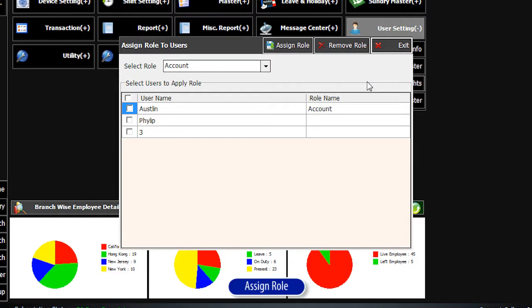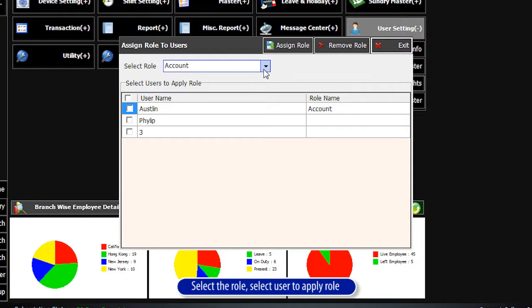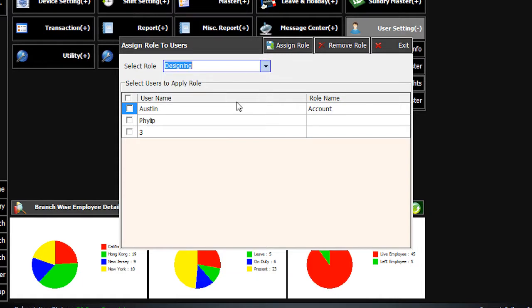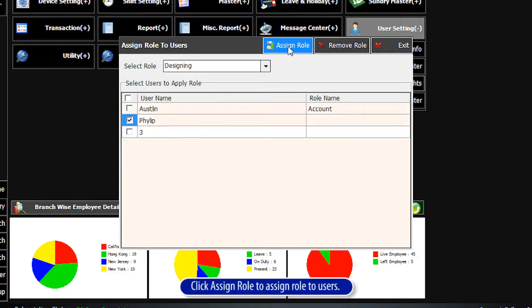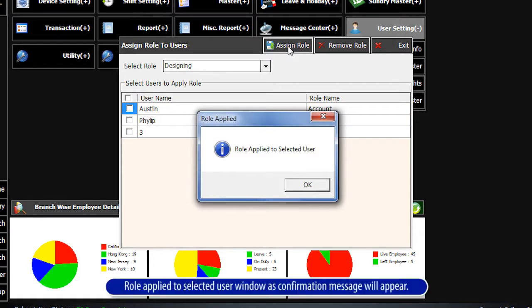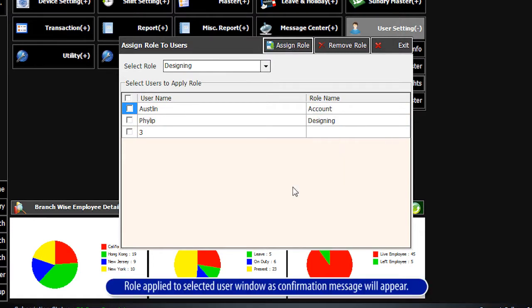Assign Role: Select the role, then select the user to apply the role to. Click Assign Role to assign the role to the selected user. A confirmation message window — 'Role Applied to Selected User' — will appear.